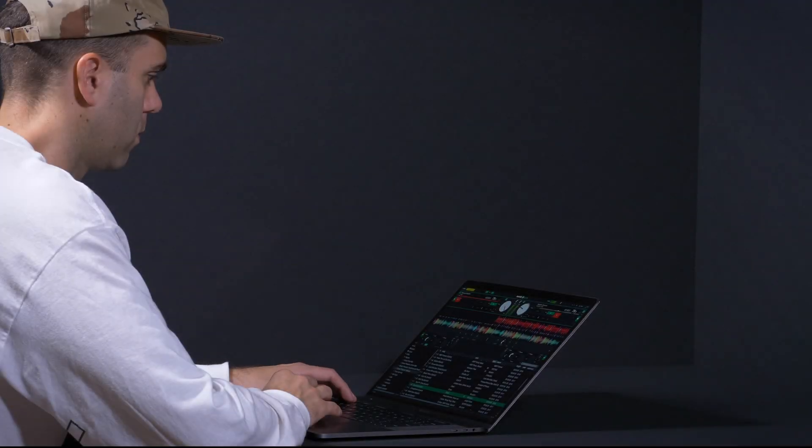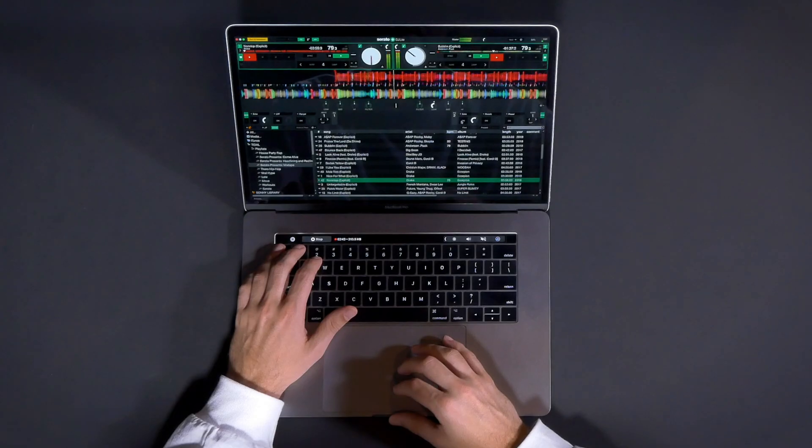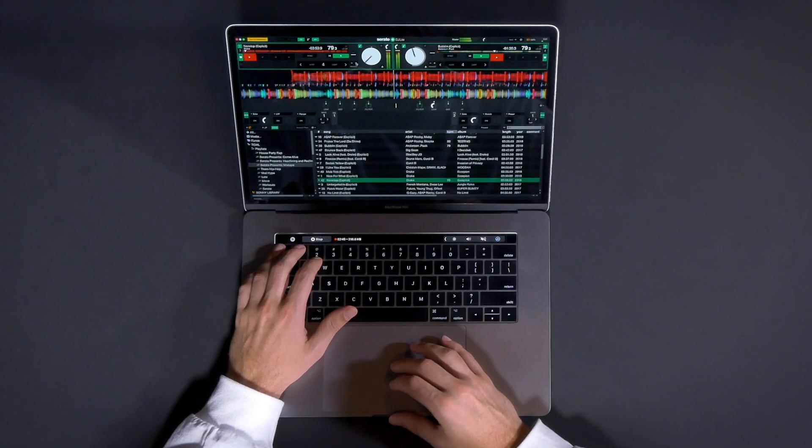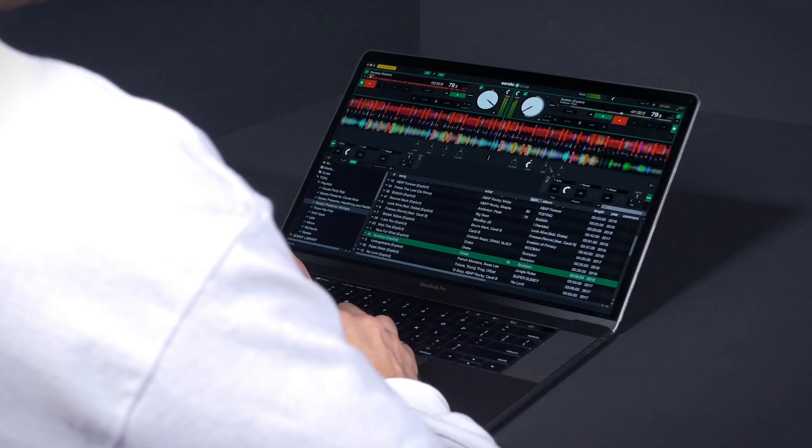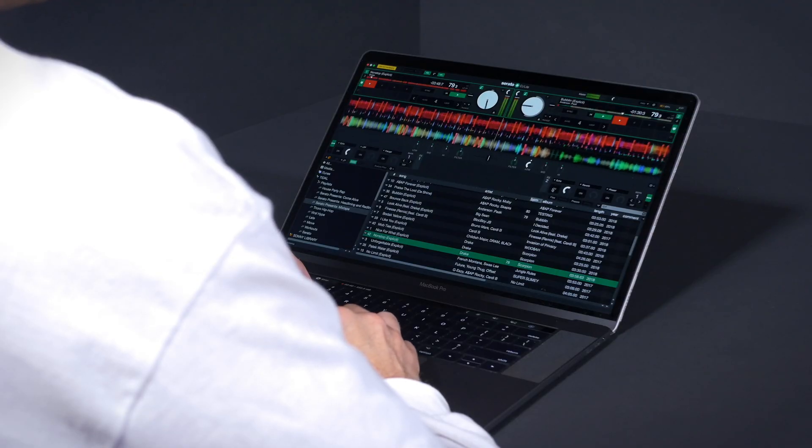You now have access to millions of tracks via Tidal in Serato DJ Lite. Download Lite from Serato.com, start a one month free trial, and you're good to go.